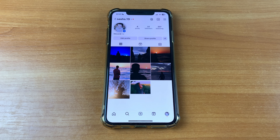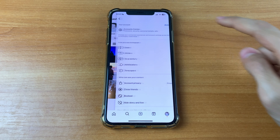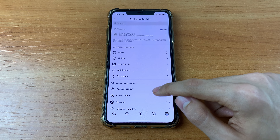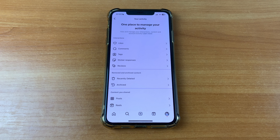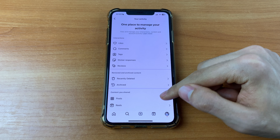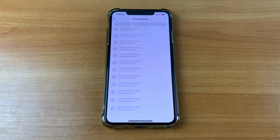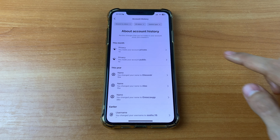After that, we need to go to our account and click on the two lines in the upper right corner. After that, scroll down and click 'Your Activity.' After that, scroll down again and click 'Account History.'